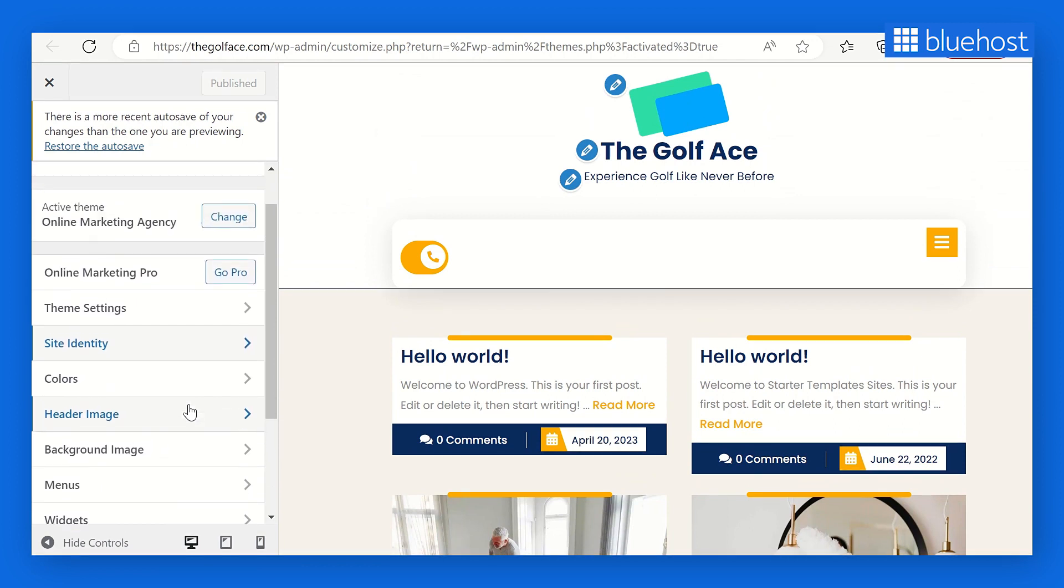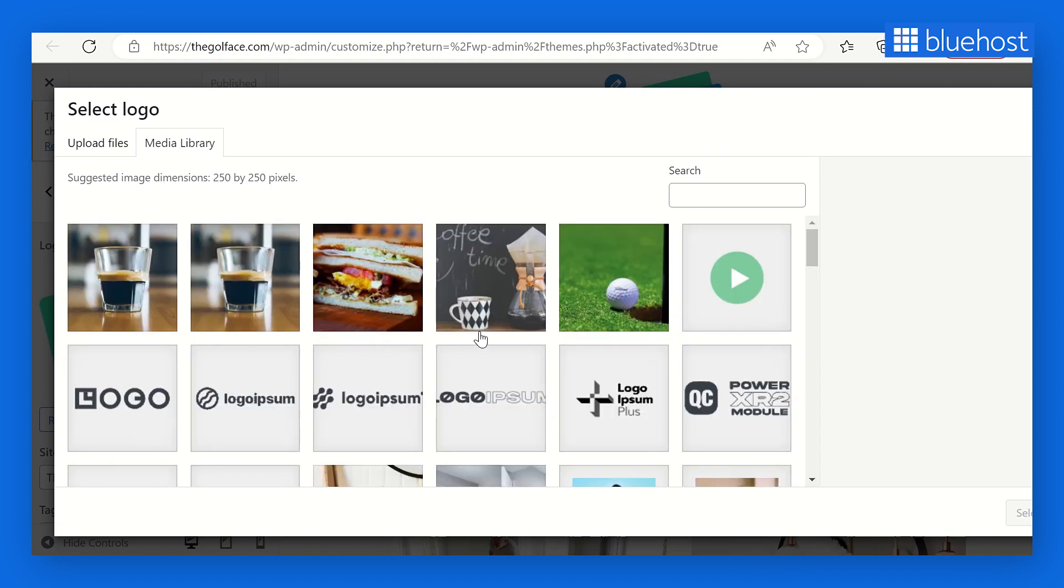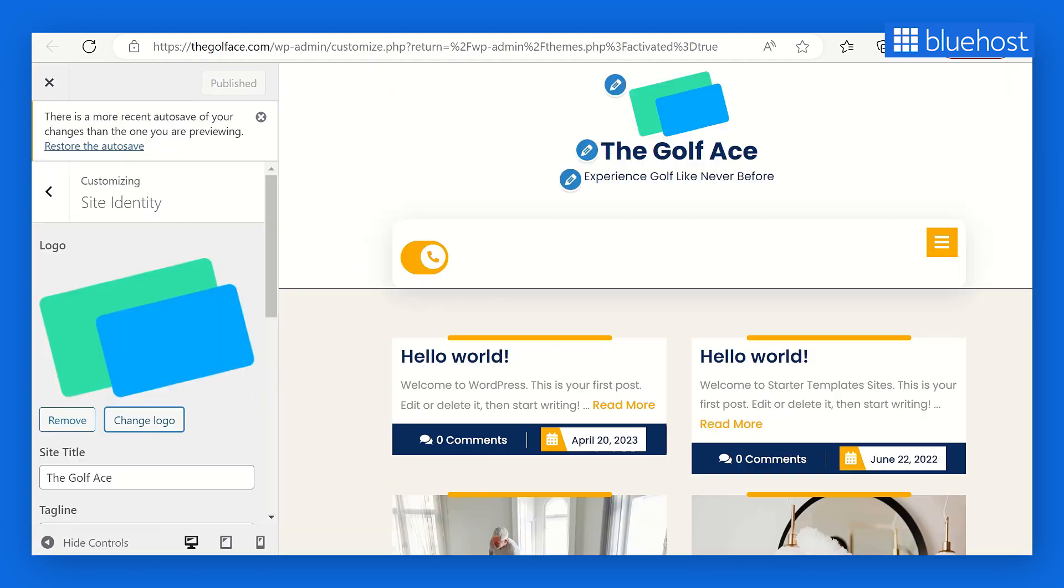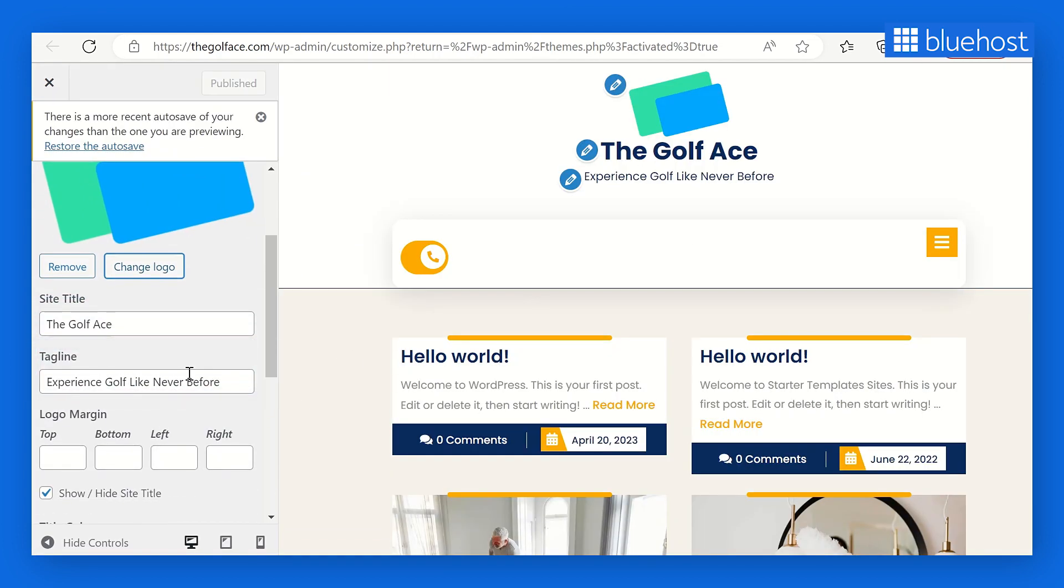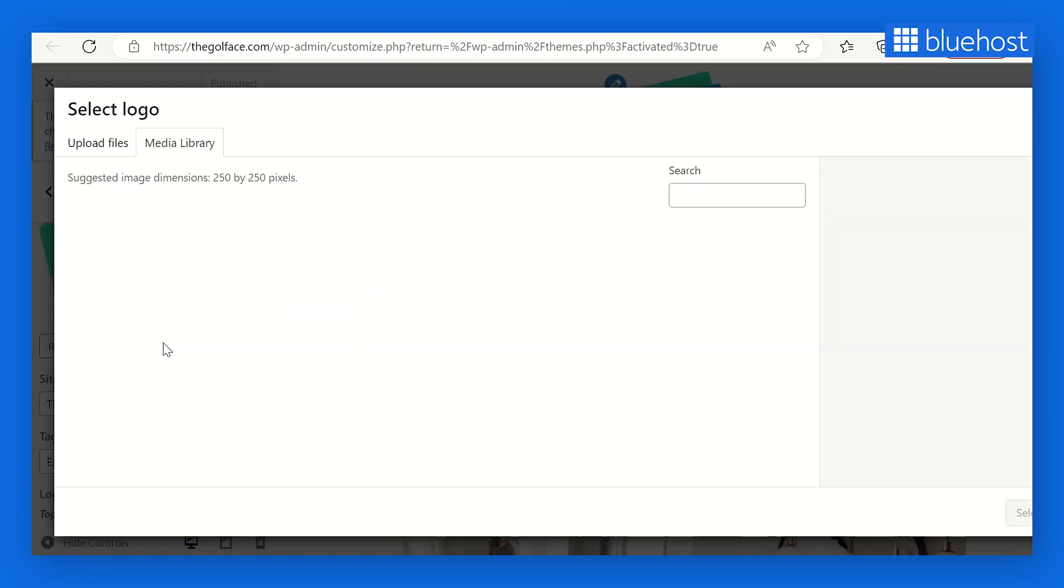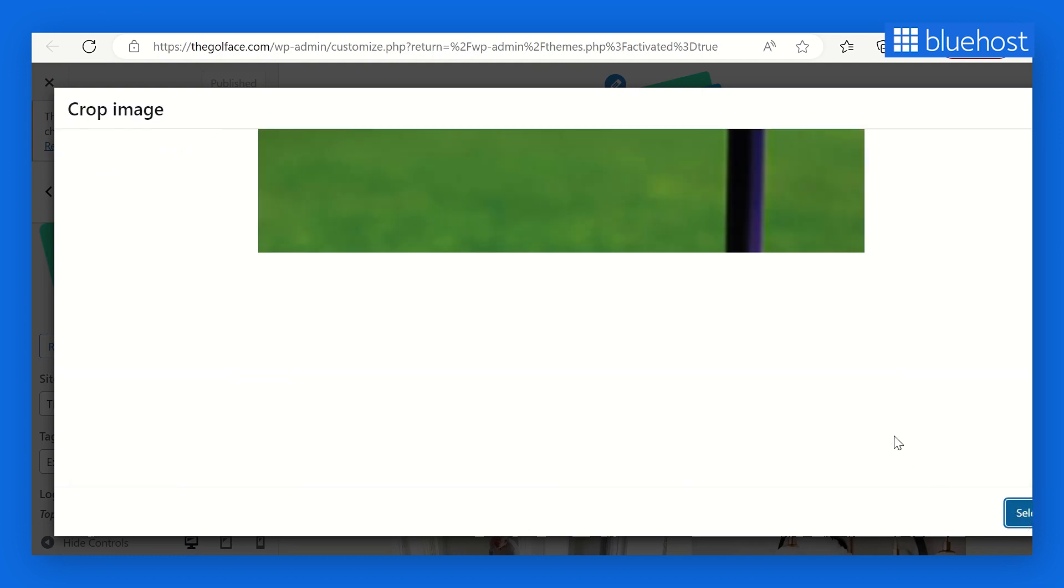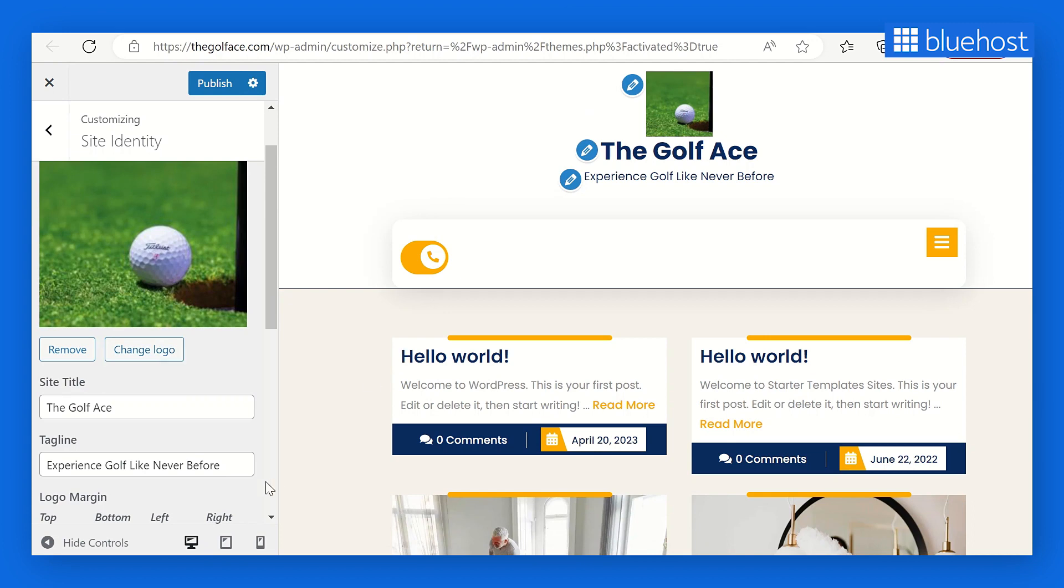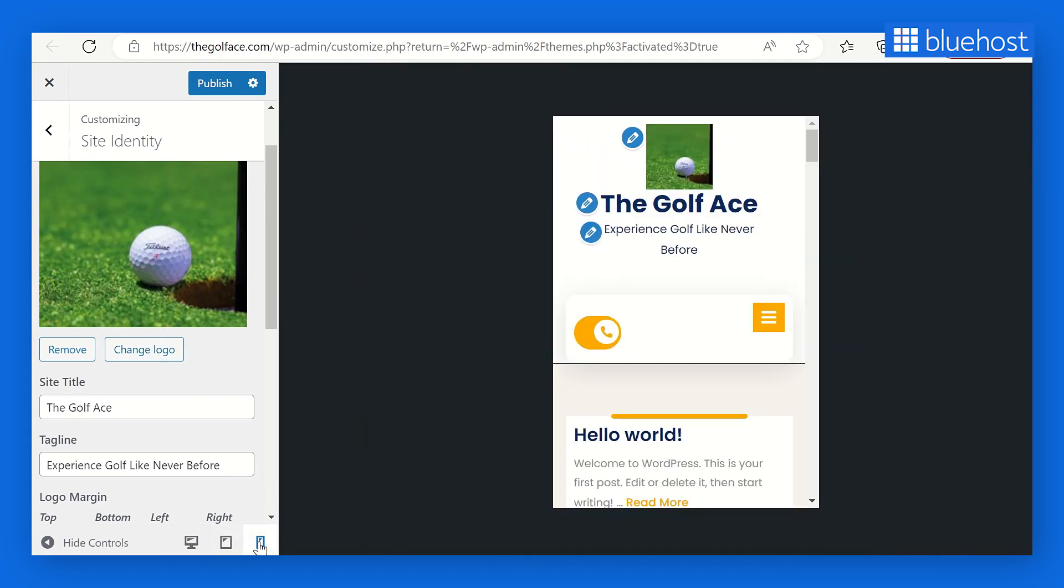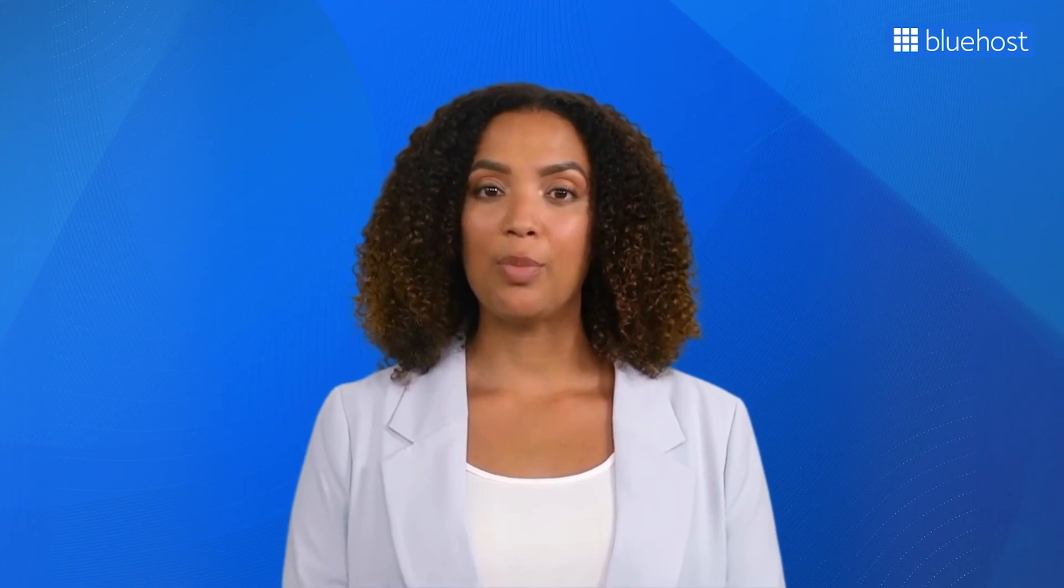A live preview of your website will appear with a sidebar of customization options. Let's say you want to switch up your site's logo. Select Site Identity and click on Change Logo. You can choose an image from your media library or upload a file from your computer. You can even tweak the site's title and tagline or remove them if you prefer a cleaner look. Here's a pro tip: boost your site's look and feel with a site icon. This tiny icon will appear in bookmark bars and browser tabs, making it easier for visitors to recognize your site and switch between tabs.